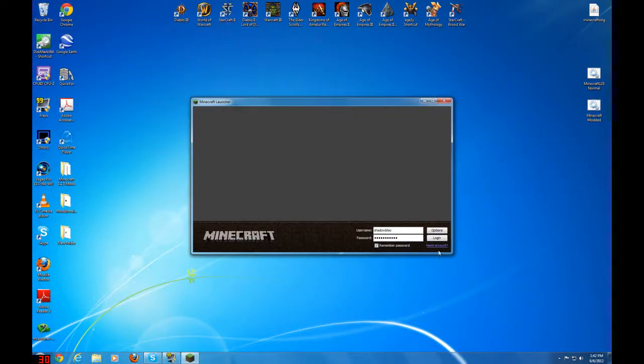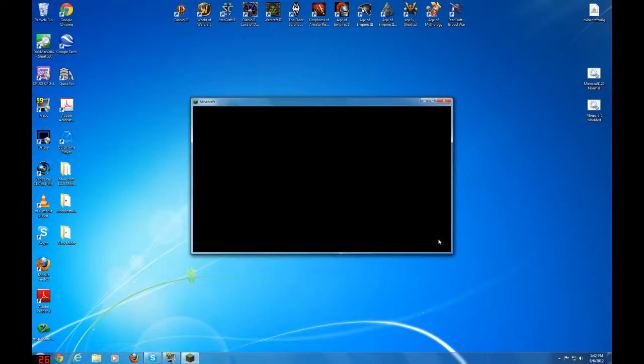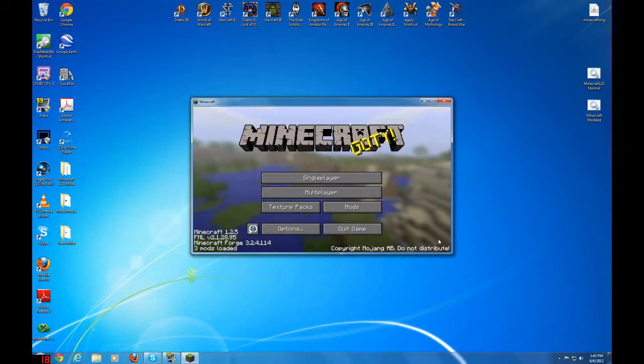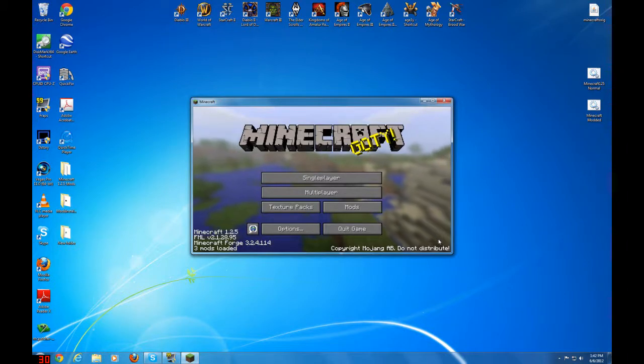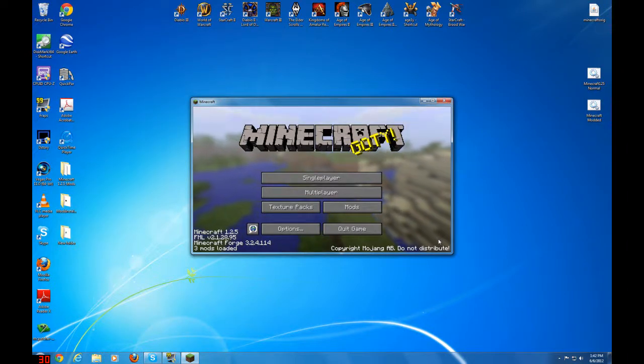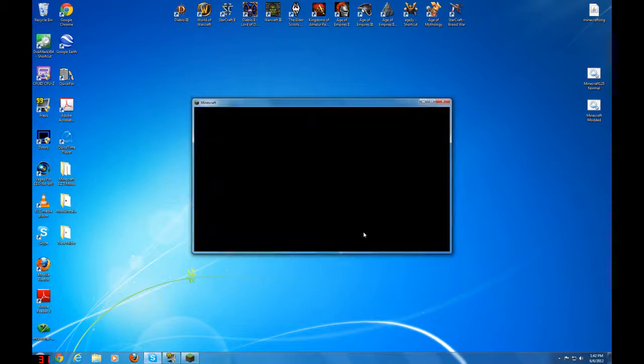Let's open up Minecraft again to make sure everything works and we don't have any errors. Yes! Awesome. We're good. Let's quit.